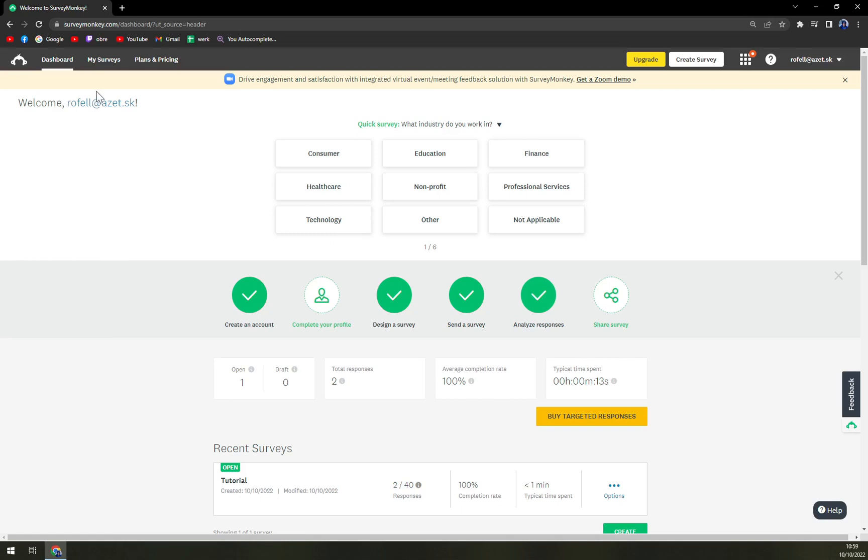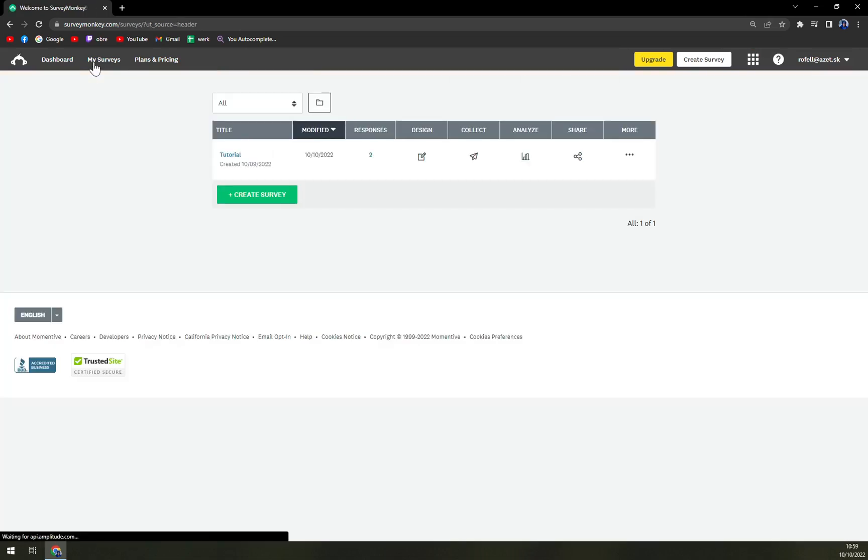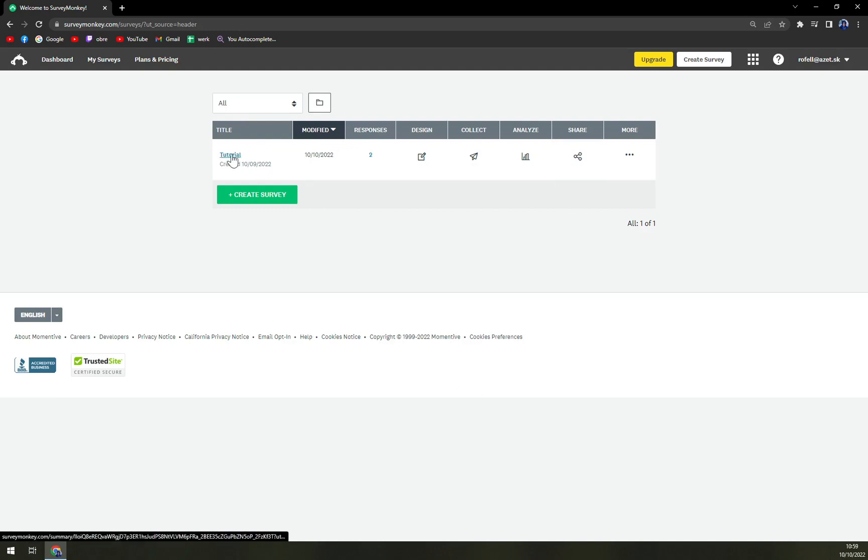So first let's go to my surveys and let's pick the survey that you really want to download the information from. Once you find the survey that you really want to pay attention to, in my case there's only one that I created just for the sake of the videos I'm recording for SurveyMonkey.